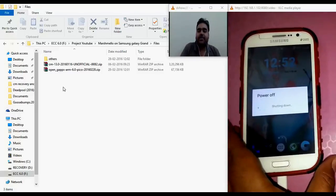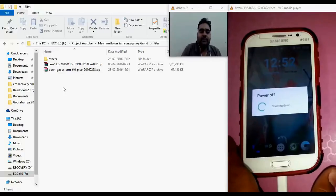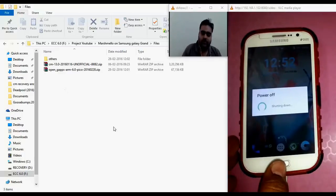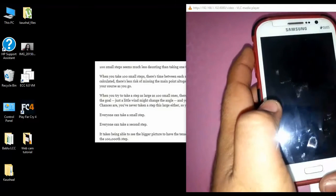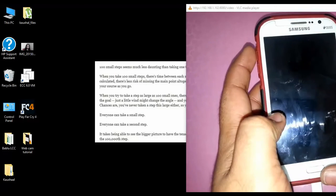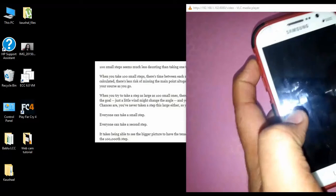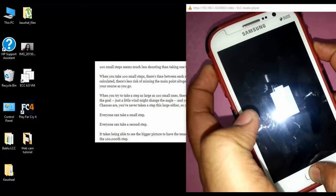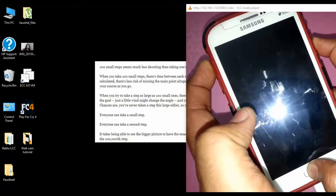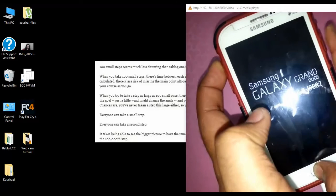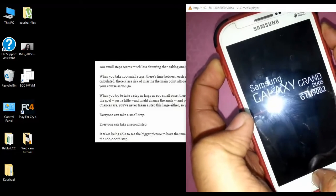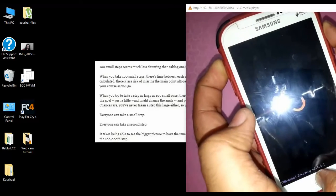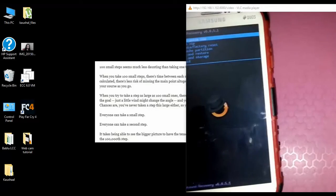Let's wait for the phone to shut down. Once the phone is turned off, press the volume up button, the home key, and the power button — all three together. Once we see the Samsung symbol, release the power button and keep holding volume up and the home button, and it should boot into ClockworkMod recovery on its own.